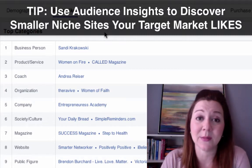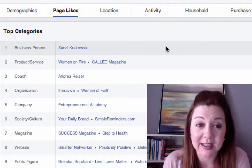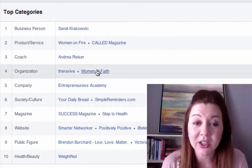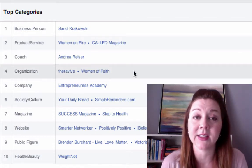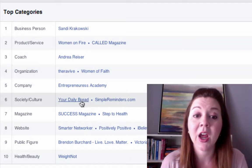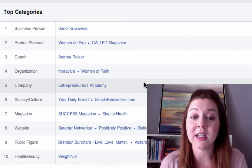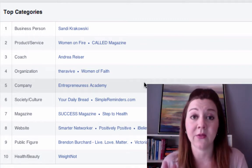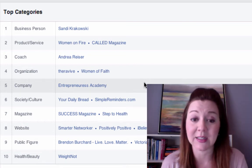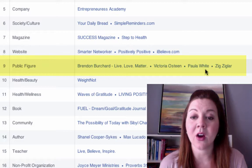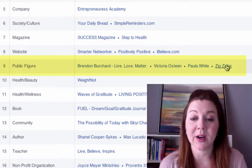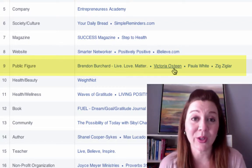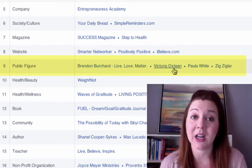If you can find those targeted niche sites, you'll have a lot more success and it'll cost a lot less, while you're still targeting the same demographic. Looking through Sandy's results, people also like Women on Fire, Called Magazine, Women of Faith — Sandy is a Christian and talks about that a lot, so Christian sites pop up here. Your Daily Bread is another one. If you are targeting specifically Christian women entrepreneurs, there are a lot of niche sites to find here. Look at these public figures — you can pull quotes from Zig Ziglar, Victoria Osteen, and probably Joel Osteen as well, and they're likely to get a lot of likes and shares.